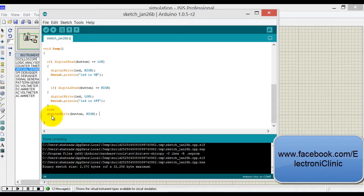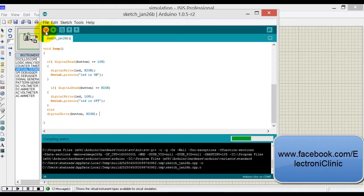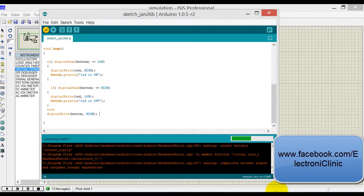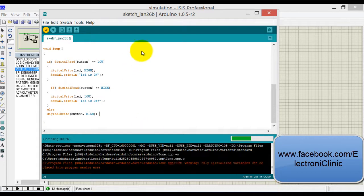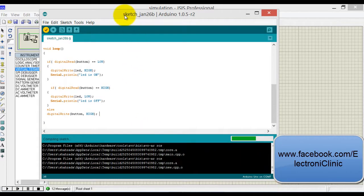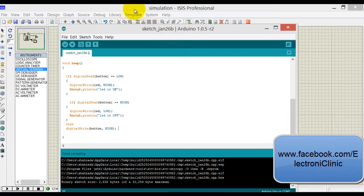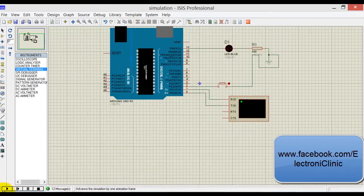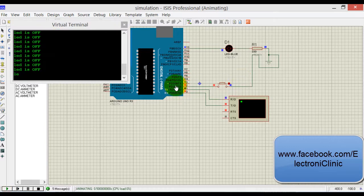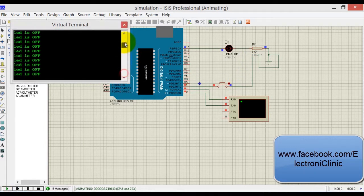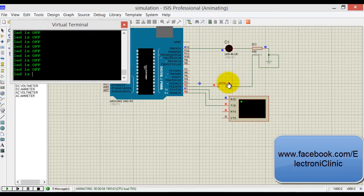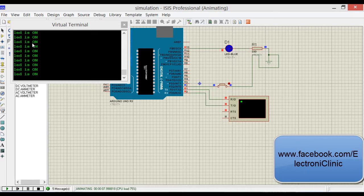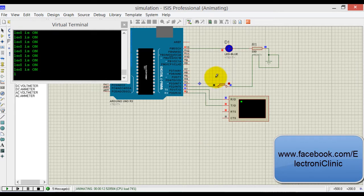And else digitalWrite button, always keep the button in high state. Let's compile. The hex file will be updated automatically. Now let's check this in simulation. As you can see, it's repeating again. Press this one—now LED is on.